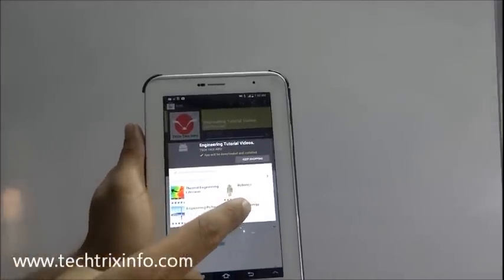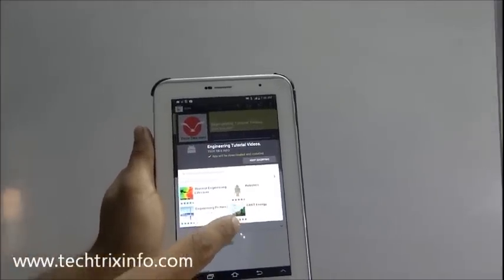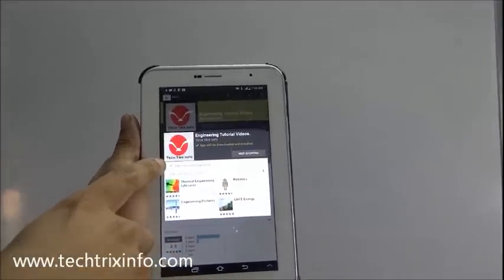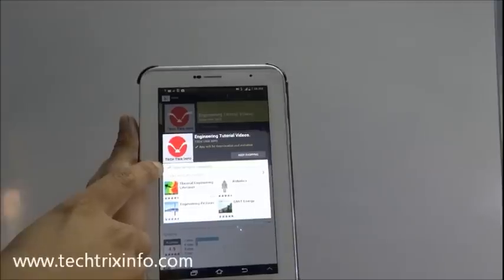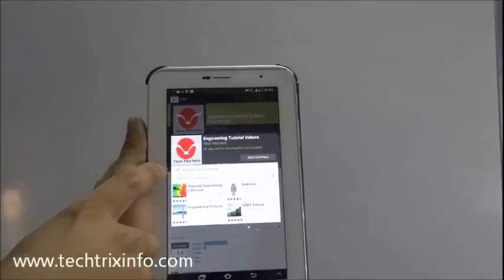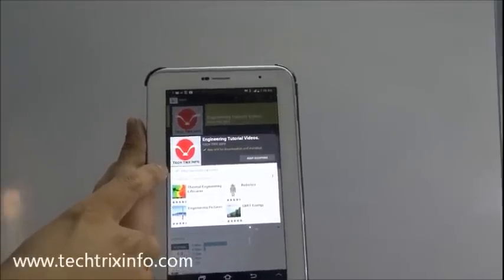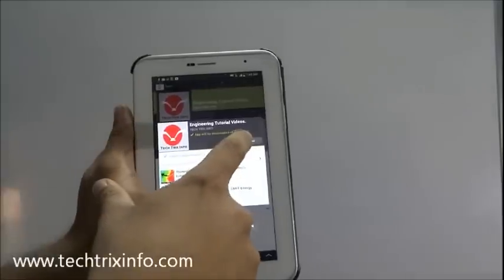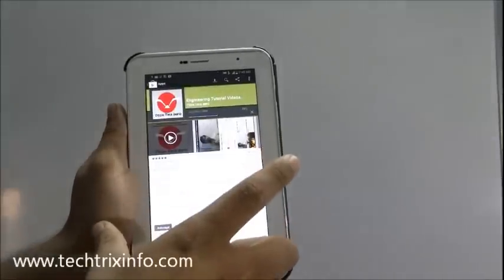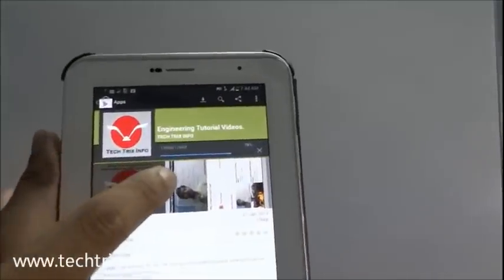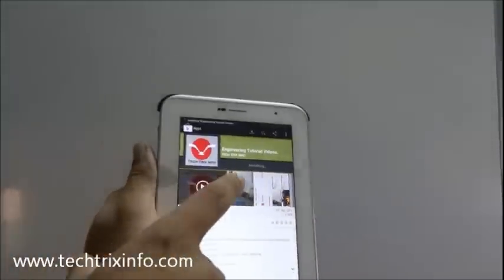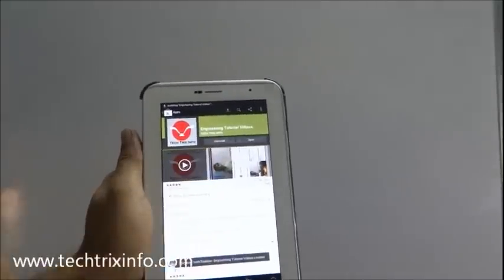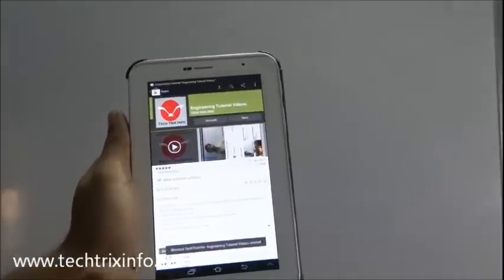Here you have to select allow automatic update. As updates are coming, it will directly get updated. Just go keep shopping and see it's slowly getting downloaded over here and installing. The installation process is over.